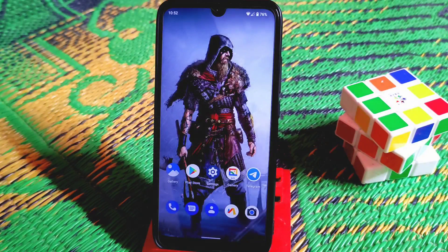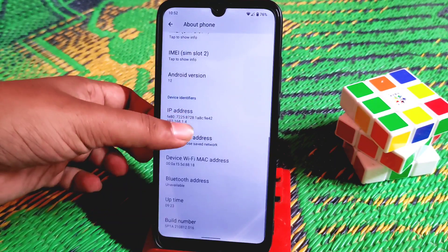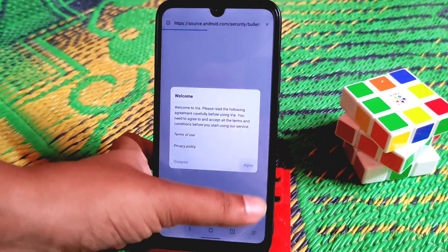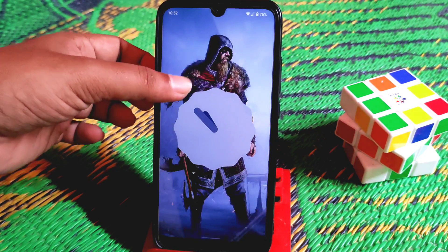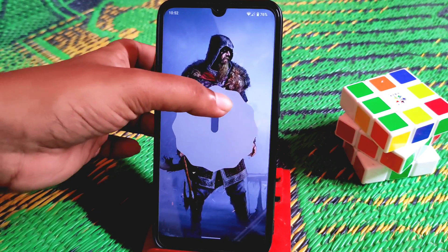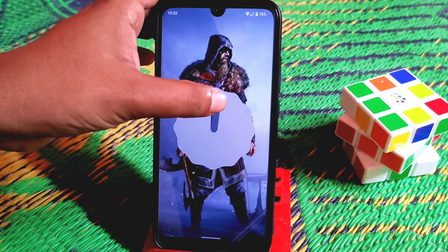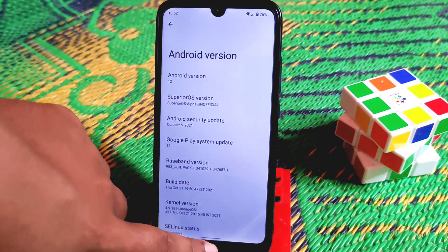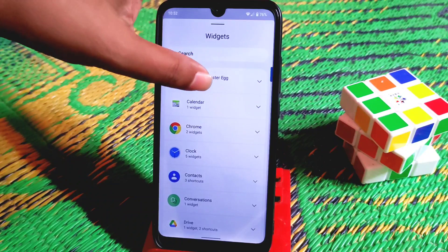You've already watched the installation process, now let me show you the review. First, from settings, go to the About section and tap the Android version to enable the Easter egg. Here it is - just tap it like this. Done. The Easter egg is now enabled.